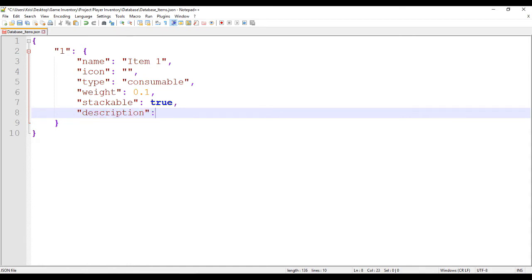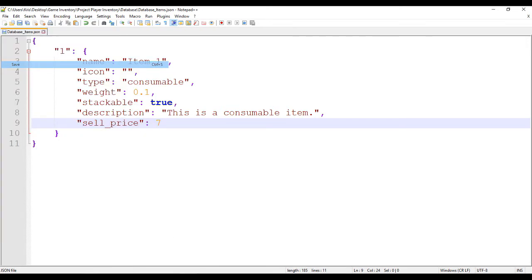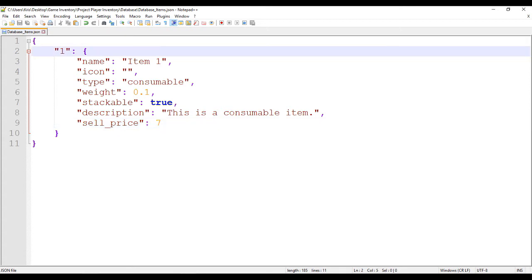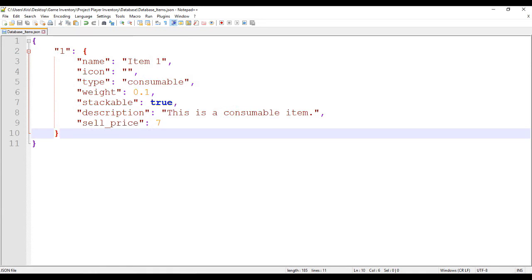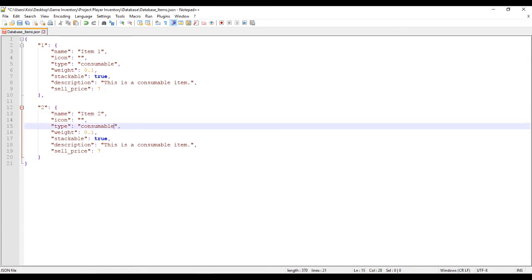Then the field 'description', which will hold a string type of value. And finally the last field is 'cell_price', which will hold a whole number or integer type of value. Now we have a whole template. I will repeat the process by copying and changing some values, particularly the item type and stackability. I will create one item as a non-stackable equipment and another as a stackable miscellaneous item. You may want to pause the video from time to time if you wish to copy my inputs.